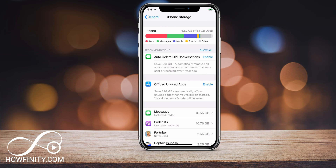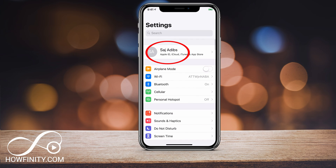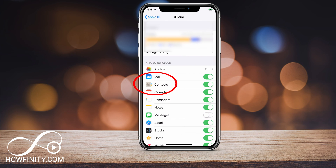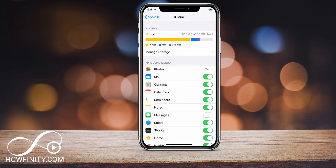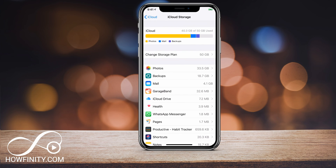For iCloud it's a different process. Click your name at the top and then click iCloud — this is where it shows you your iCloud storage. I have 40 out of 50 gigs used with an upgraded iCloud storage plan. Managing storage is how you take care of iCloud storage. I have a complete video on iCloud storage, and there is a link in the description to free up iCloud storage if that's what you were looking for. Again, they are separate things.